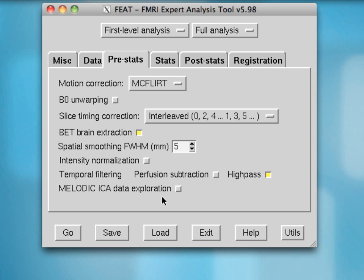This concludes the first half of the FEAT interface, and in the next tutorial we'll be covering the last three tabs.